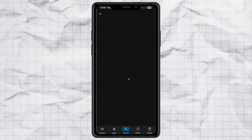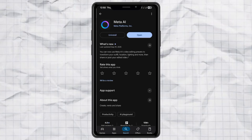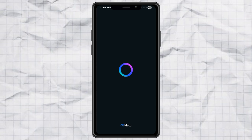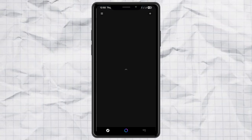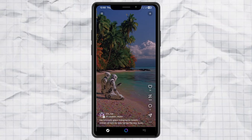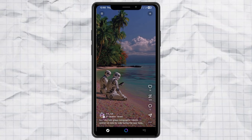First, head over to the Play Store and download the Meta AI app. Once it's installed, log in using your Facebook or Instagram account.